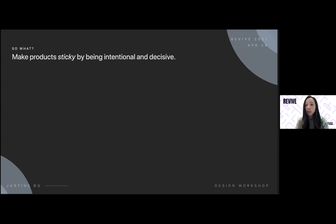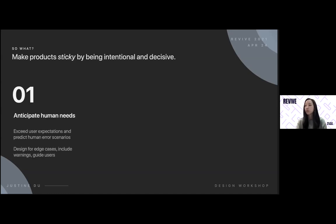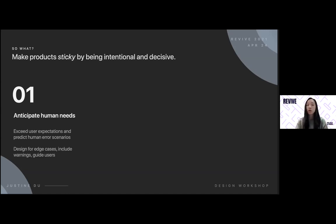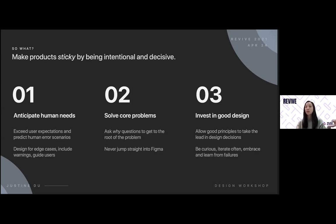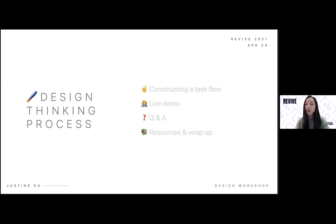I hope I convinced you why UX is important. Without it, you really have no users, no revenue, and no valid data-backed product. Brands and products are sticky — if you have a great experience with any app or product, you'll stick to it. To reiterate the three core tenets: anticipate human needs, solve core problems, and invest in good design. You'll be a great asset to any company if you focus on these rather than just visual design like drop shadows and 3D effects.